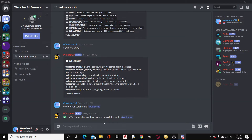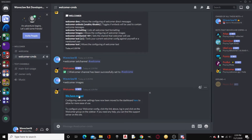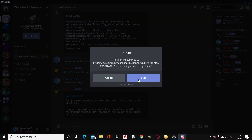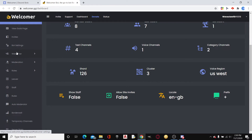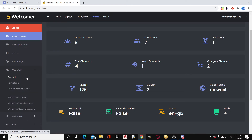Now we'll do `+welcomer images`, and what this will do is say we've moved, then redirect us to the dashboard. The dashboard is where we want to go. It takes a little to load but eventually it will. Now the Welcomer module is near the top. Also worth mentioning — Welcomer has basic moderation, roles, and a leave message as well. We're going to click the dropdown for Welcomer and then click Welcomer Images.